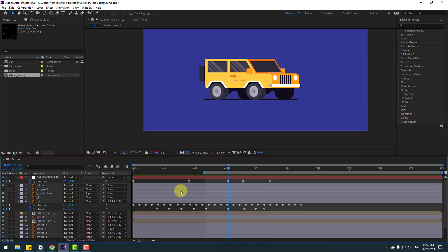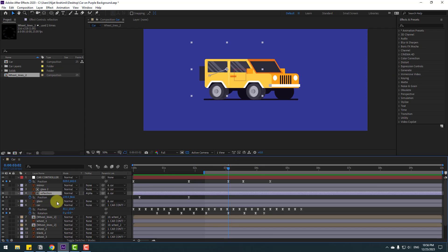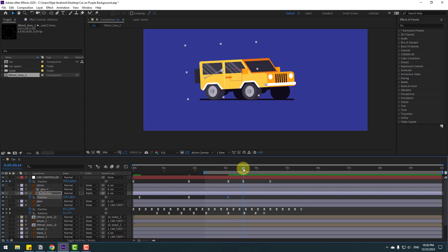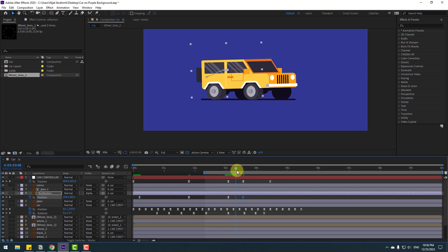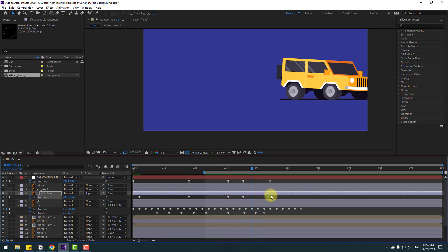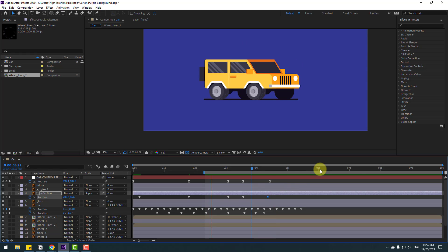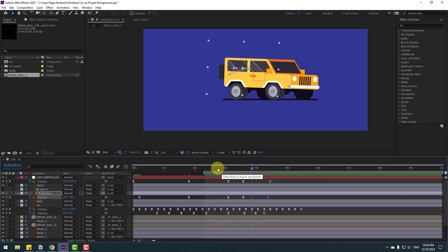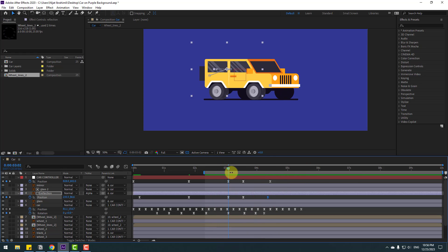Now let's make reflection keyframes. Select the reflection layer, press U, make a new position keyframe, go forward, move to the right, then move to the right and then to the left for the reflection stop animation.